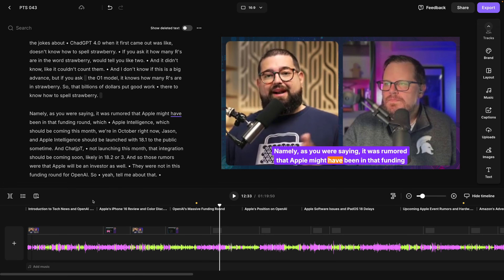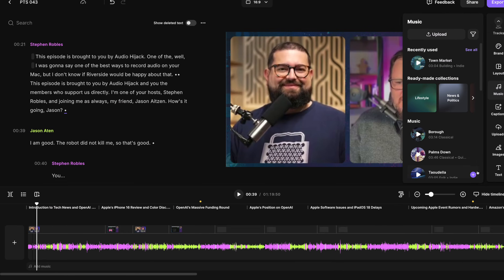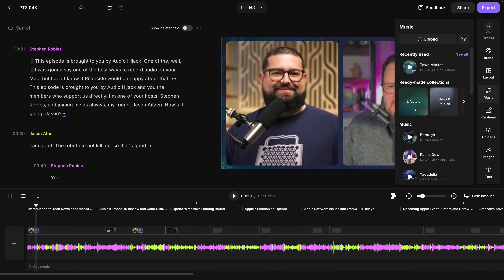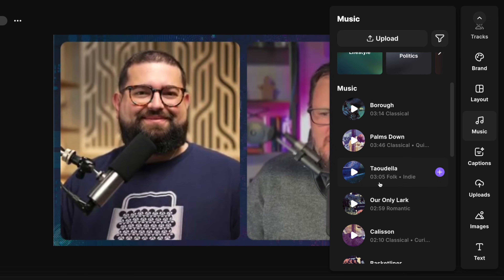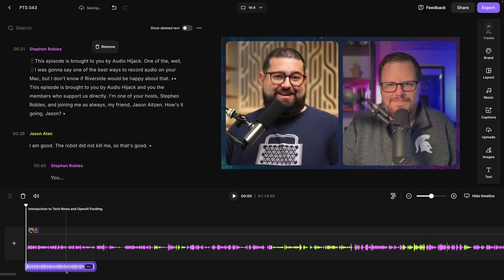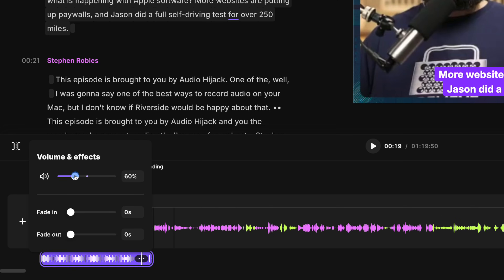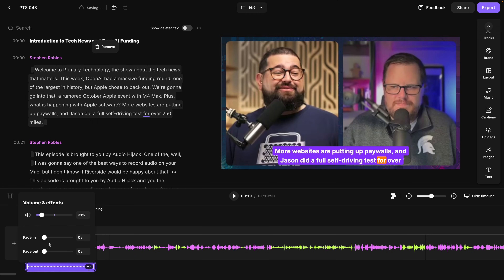You can learn more about the AI voice feature in the video linked above and in the description. If you'd like to add background music at the beginning or at any point in your recording, click the add music tool. You can either upload your own audio track or choose from the royalty-free music library built right into the Riverside studio. You can even look at ready-made collections, add the audio track, and it gets layered underneath your video in the timeline. Click the three dots to adjust the volume and even fade in or fade out.